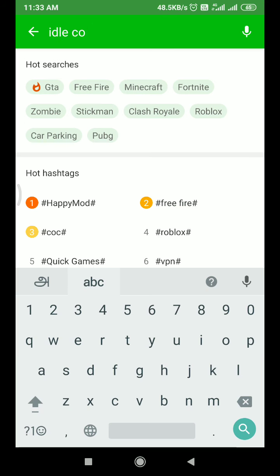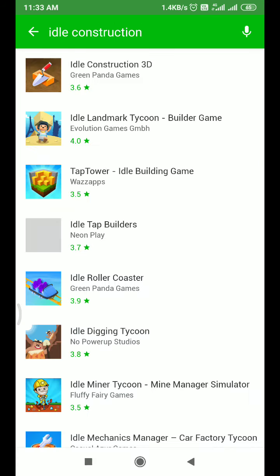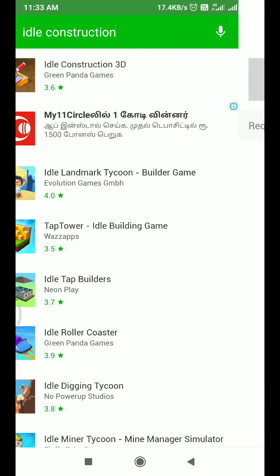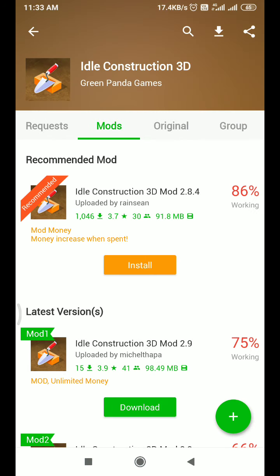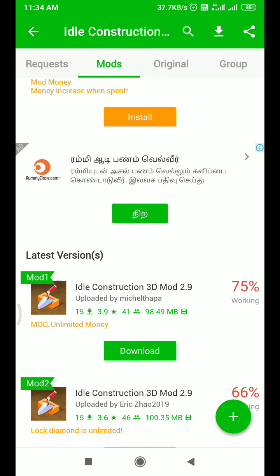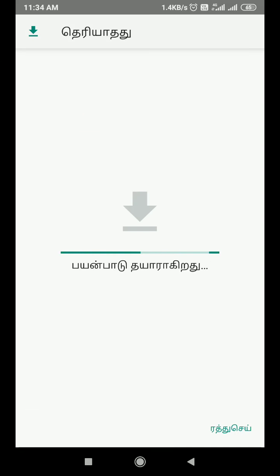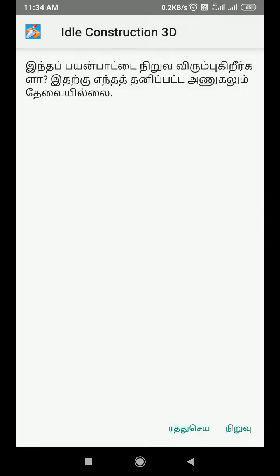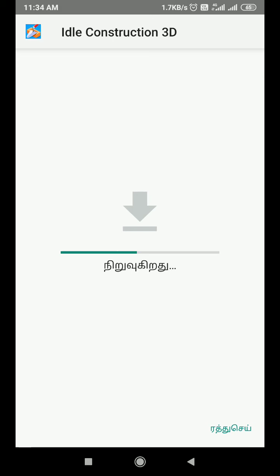Let's click the IDIAL Construction 3D. If you click the download button, you can click the download button and install it. Now install it.